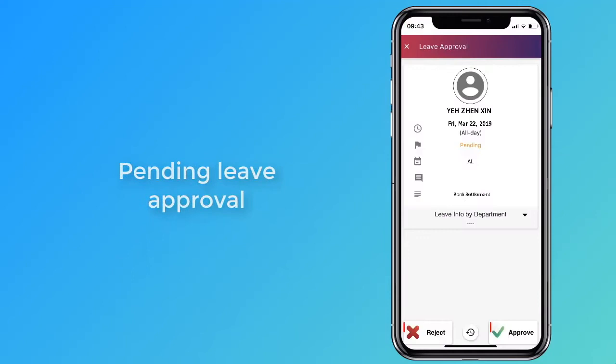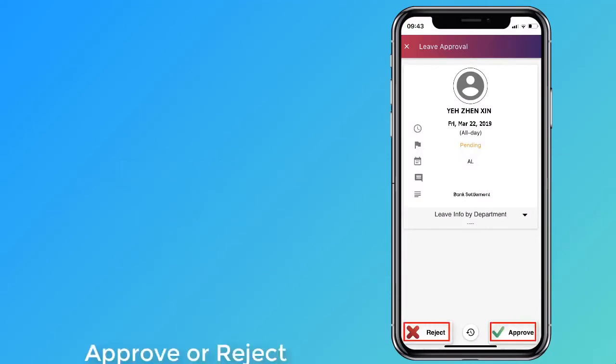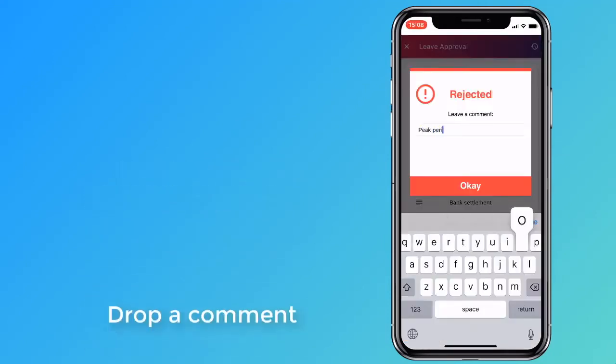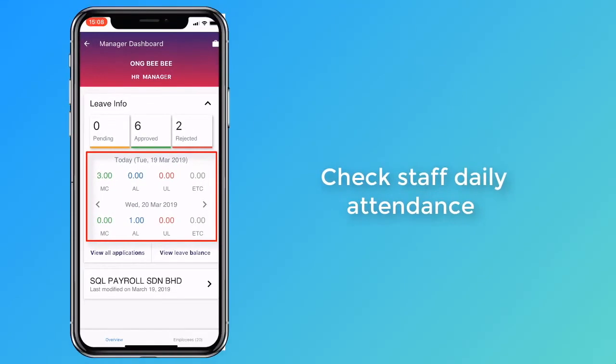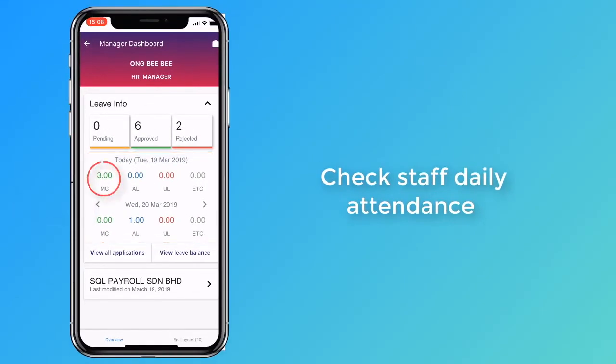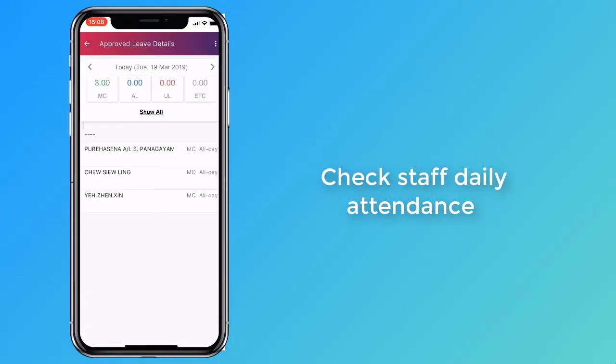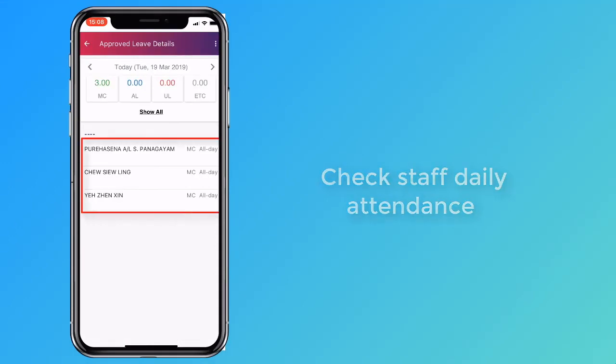You can either approve or reject a leave application. Remember to leave a comment after making your decision. Return to the dashboard and check for employees who have applied for leaves on the selected date.